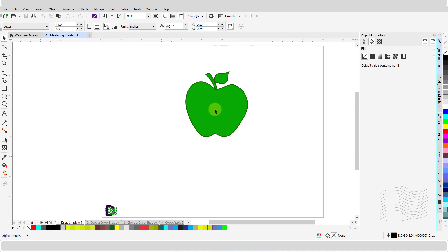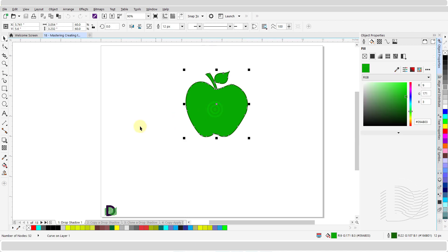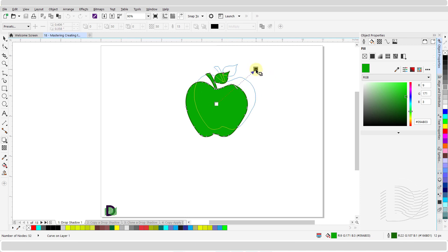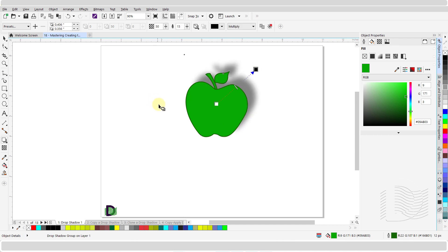To add a drop shadow, select your object. Select the drop shadow tool from the toolbox bar. Left click and hold over the center or the side of the object and drag the mouse to create the drop shadow. Release the mouse button when you have the required size. After creating a drop shadow, you can change its perspective.